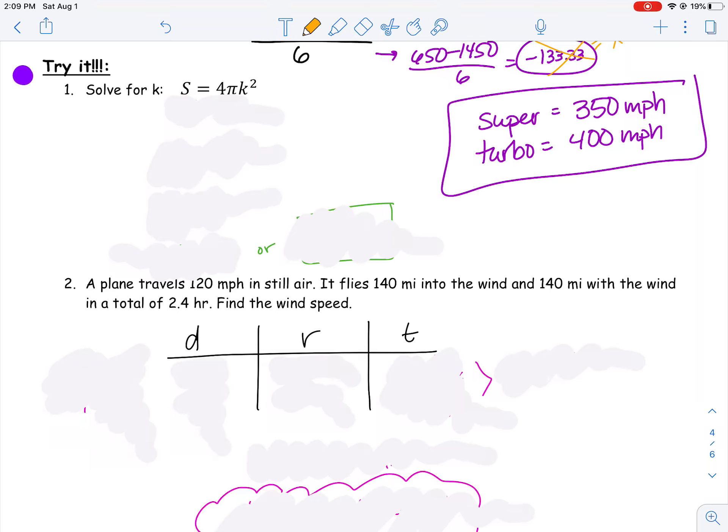Here are a couple of try-it problems for section 11-4. I know some of the stuff we did in this section was pretty challenging. We talked about solving some formulas using our quadratic techniques, and then we did some application problems — talking about distance and rate and time. It's really important that you're trying some of these problems on your own without me guiding you through.